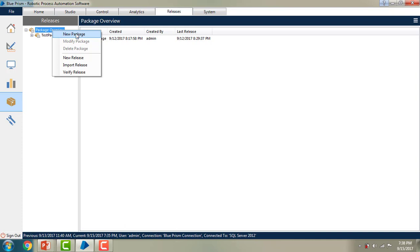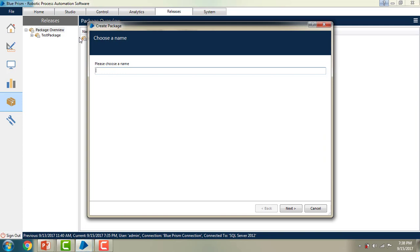Let me go ahead and create a new package. Once you have clicked on that you will find a wizard — Create Package. It will ask you to choose a name based on your project. I am going to give the name as 'Student Project'. Whatever name you want, you can give it there. After that, click on Next.